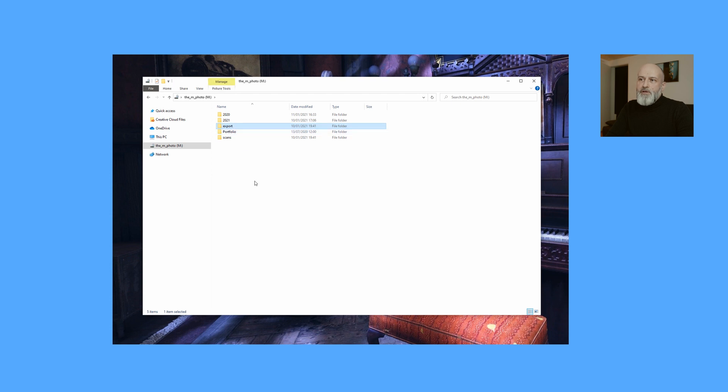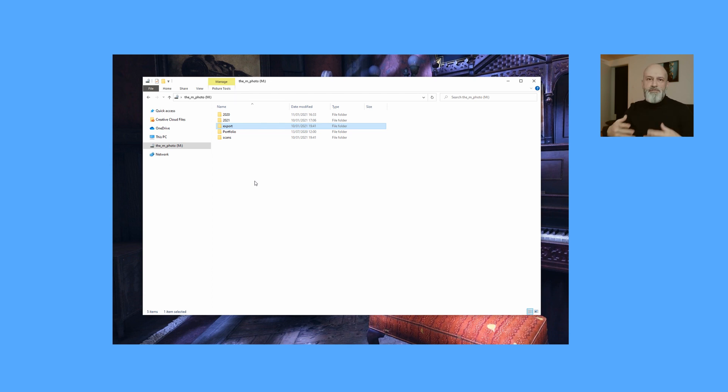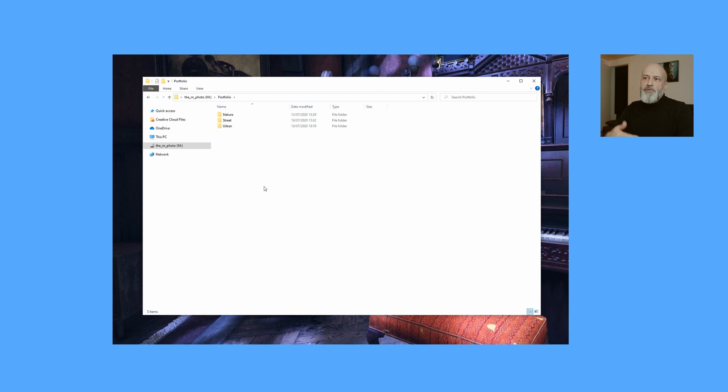Then I have a folder called Export. Export is this folder that I'm using as a transition folder from Capture One into my long-term archive. Basically, it's that folder where I will export the photos to before I move them into their final place.